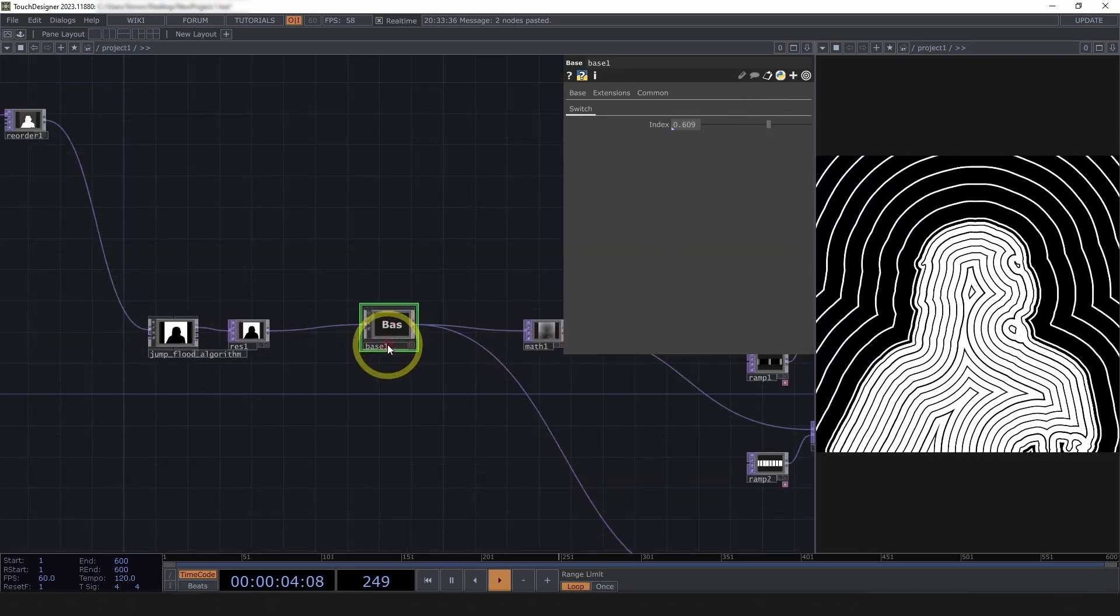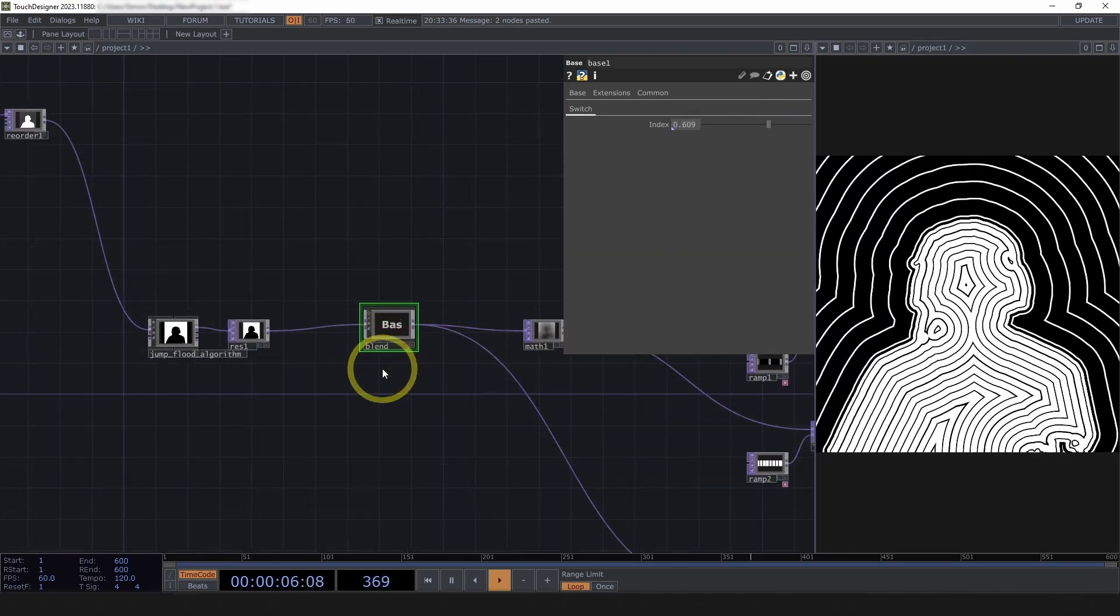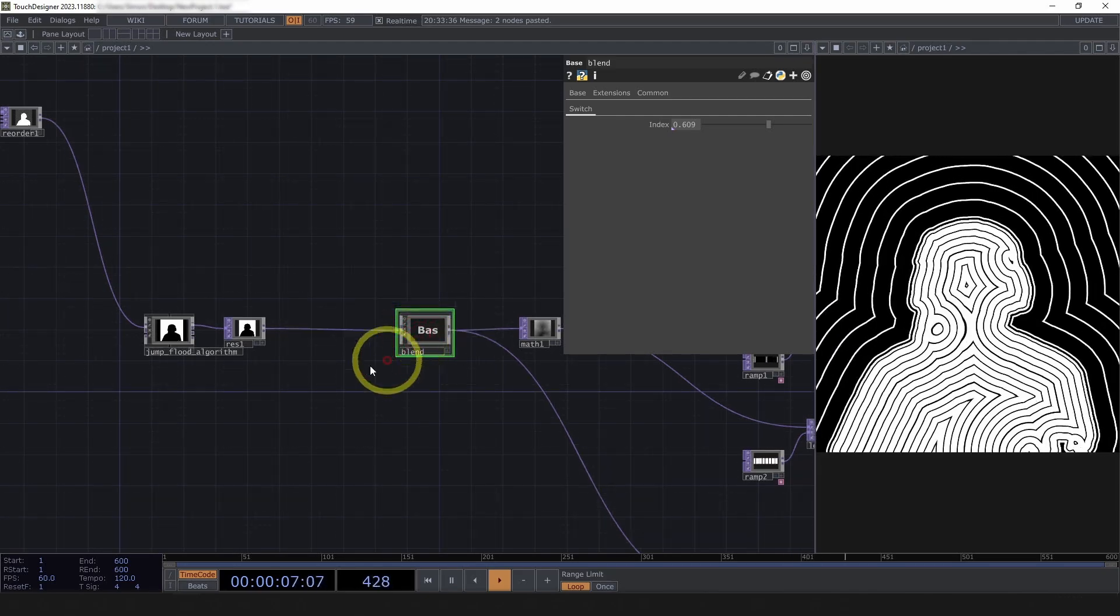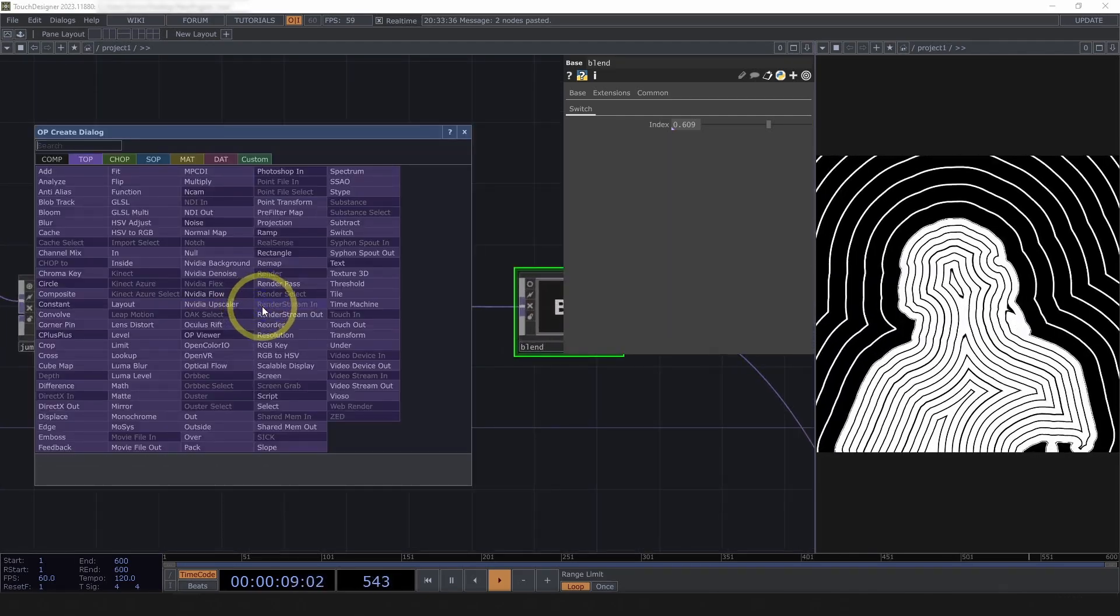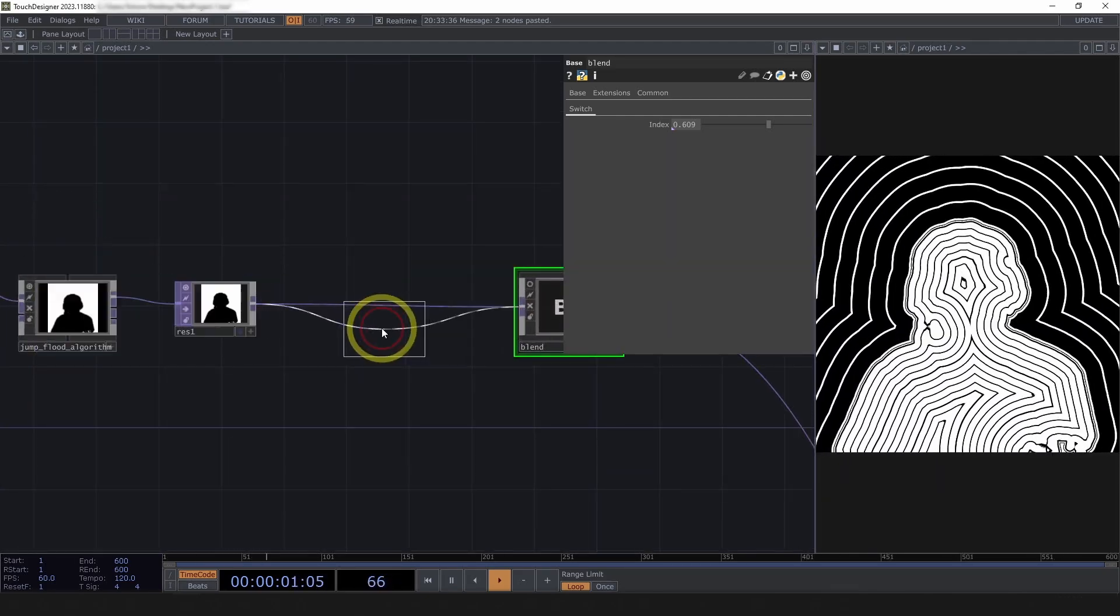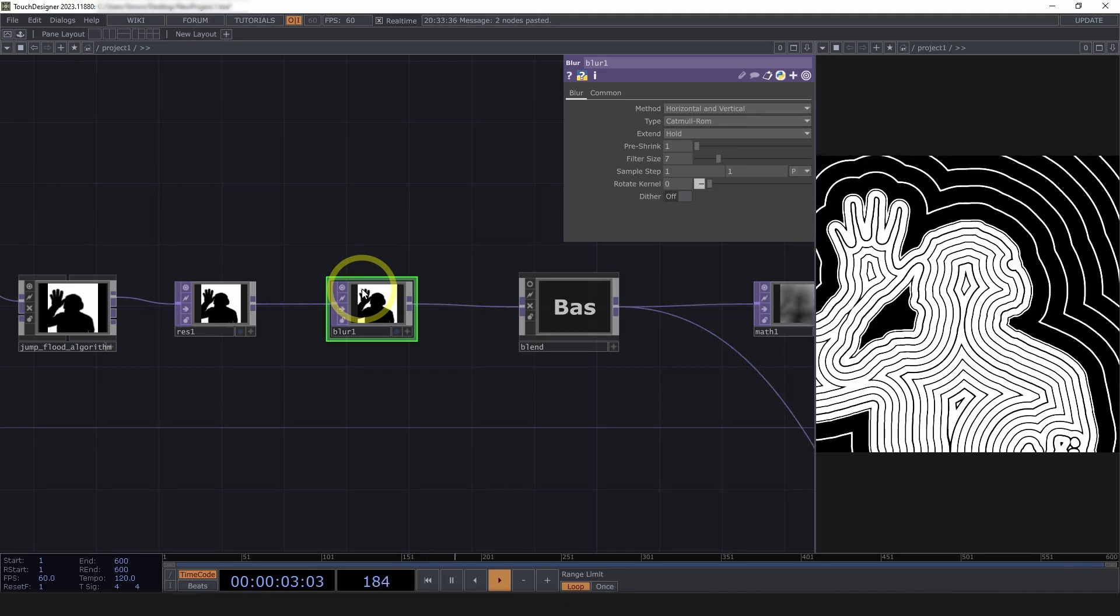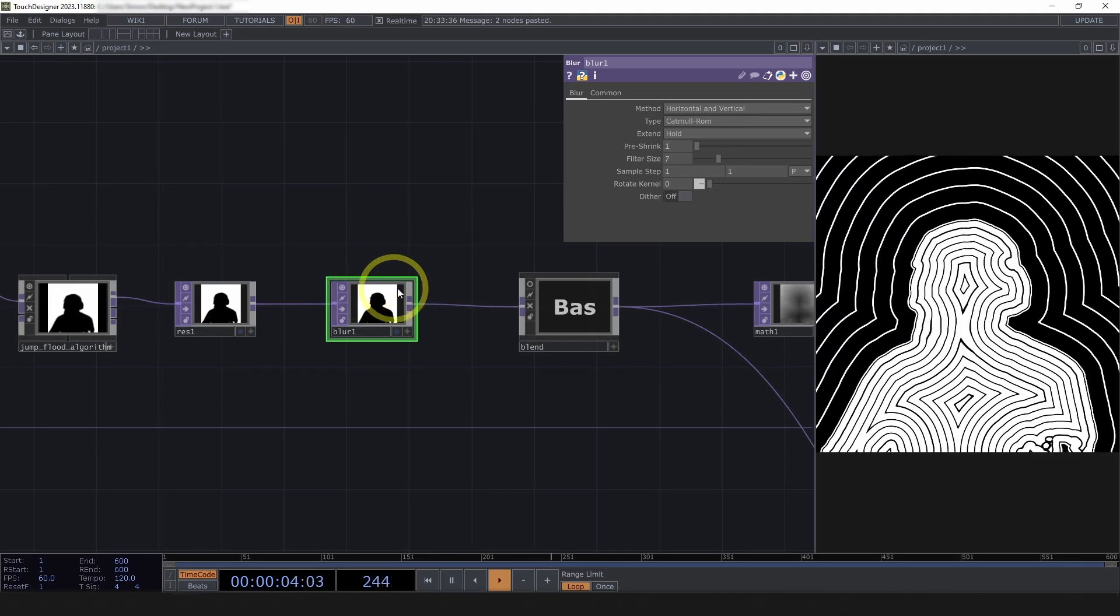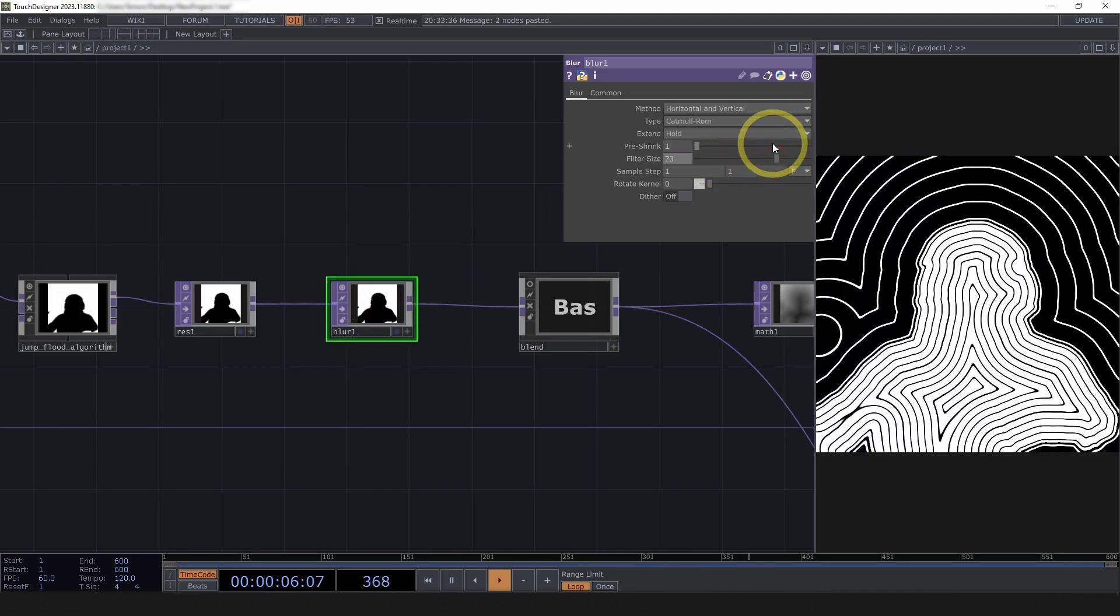And now we've got ourselves all sort of a little bit of a delay. So, you can bring this value down if you want it to be more responsive. But it does kind of do some blending of those artifacts.